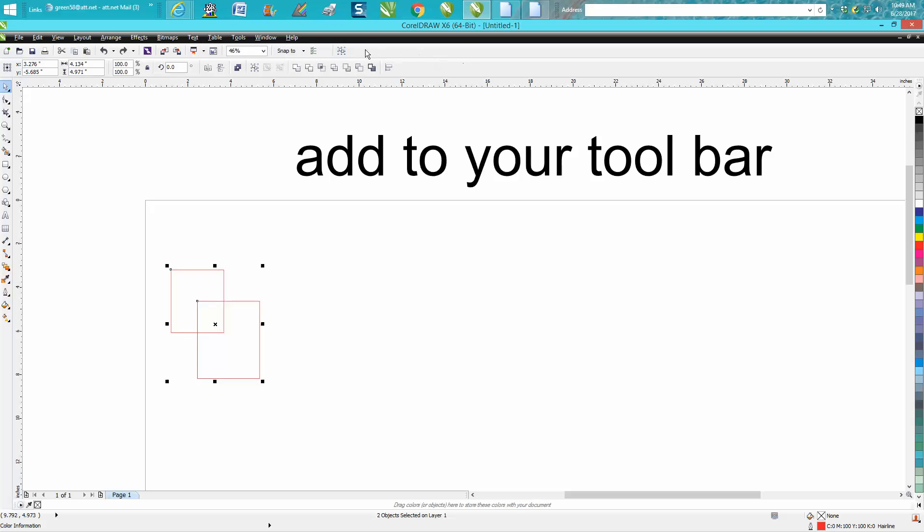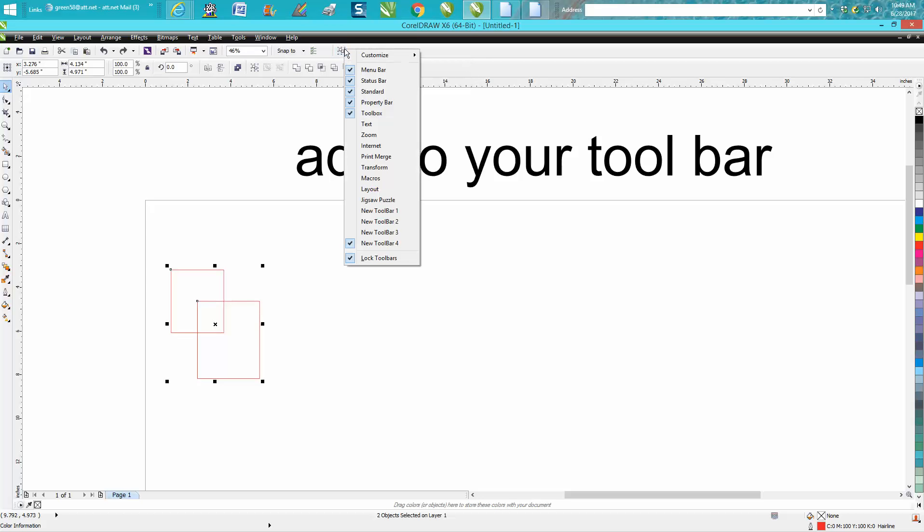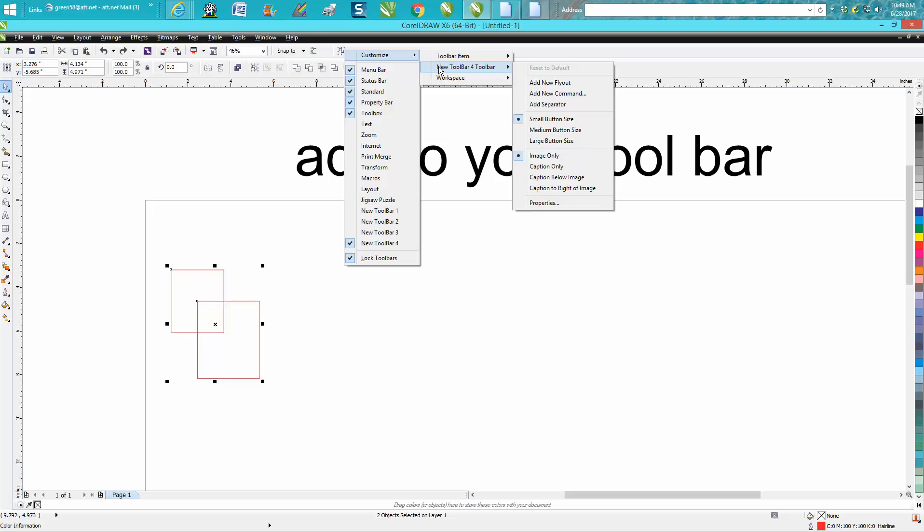Now with that said, if you had ten of these up here for group, ungroup, ungroup all, combine, you can do a lot of them. It's kind of hard to remember what's what. While you're on it, right-click your mouse, go to Customize and we're gonna go New Toolbar and we're gonna go Caption Only.